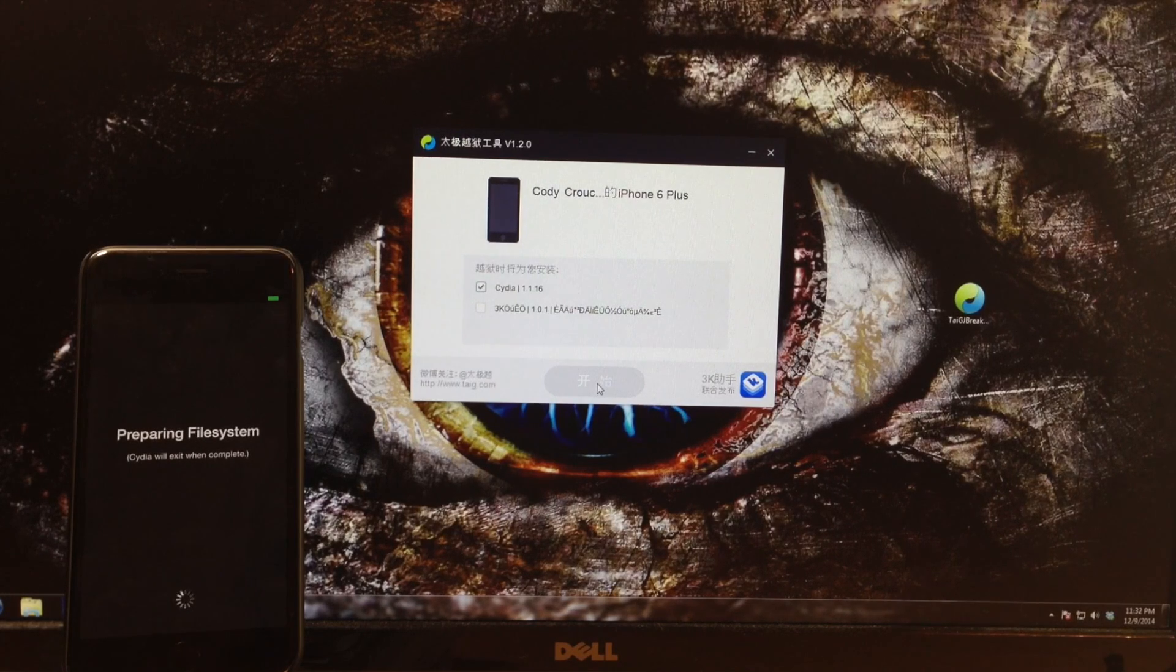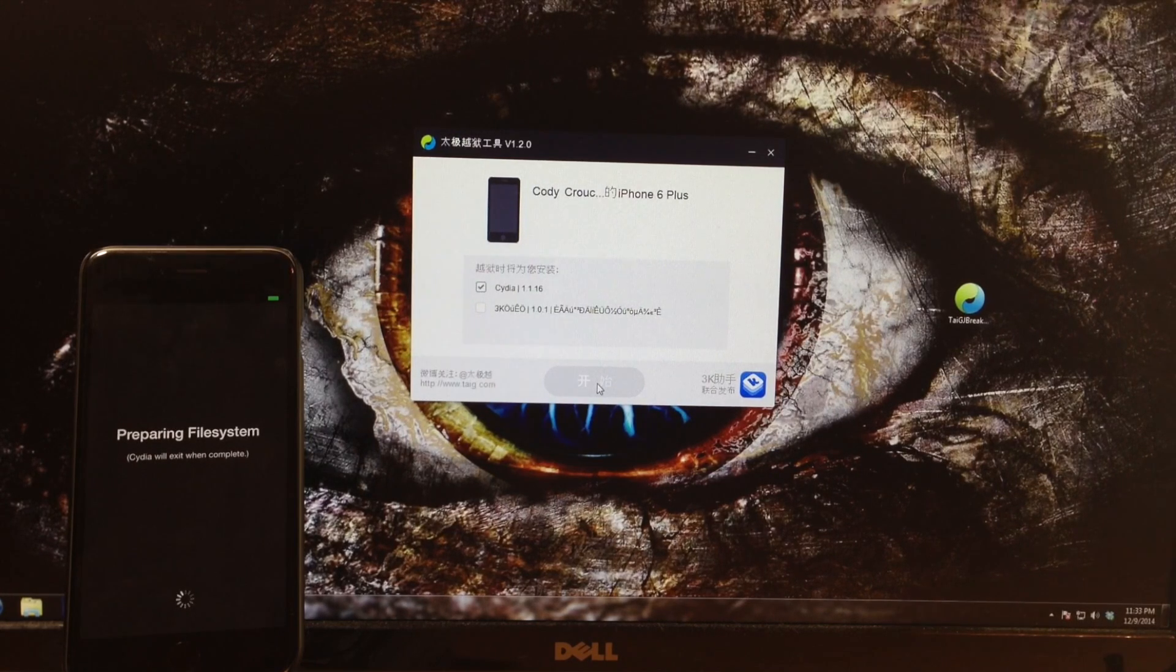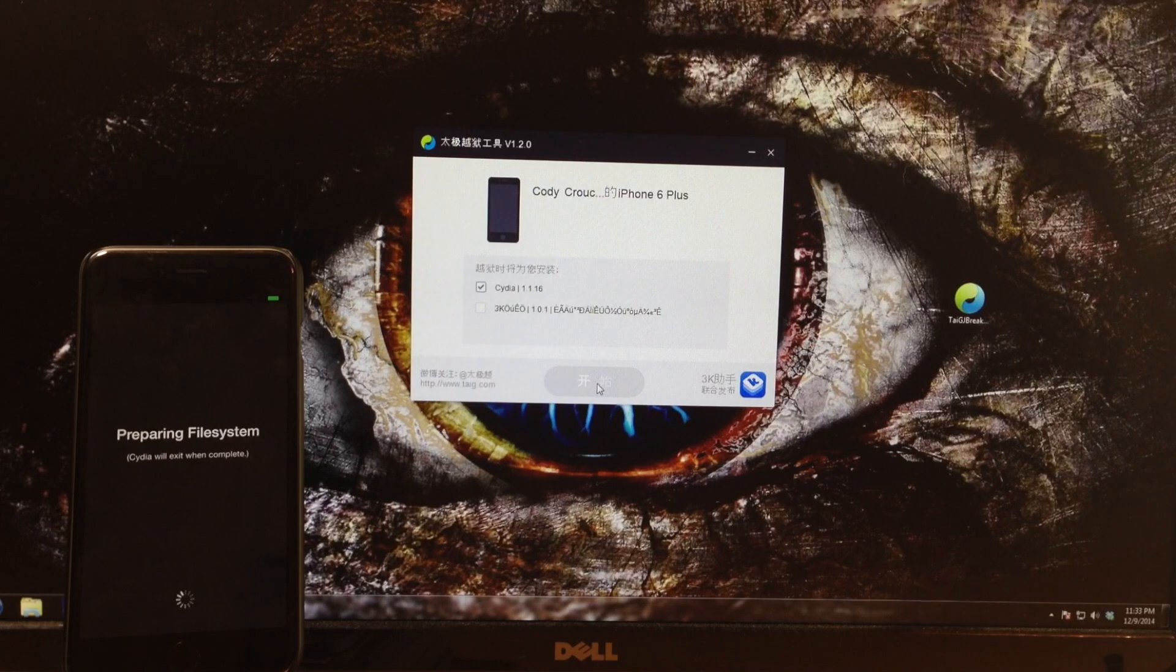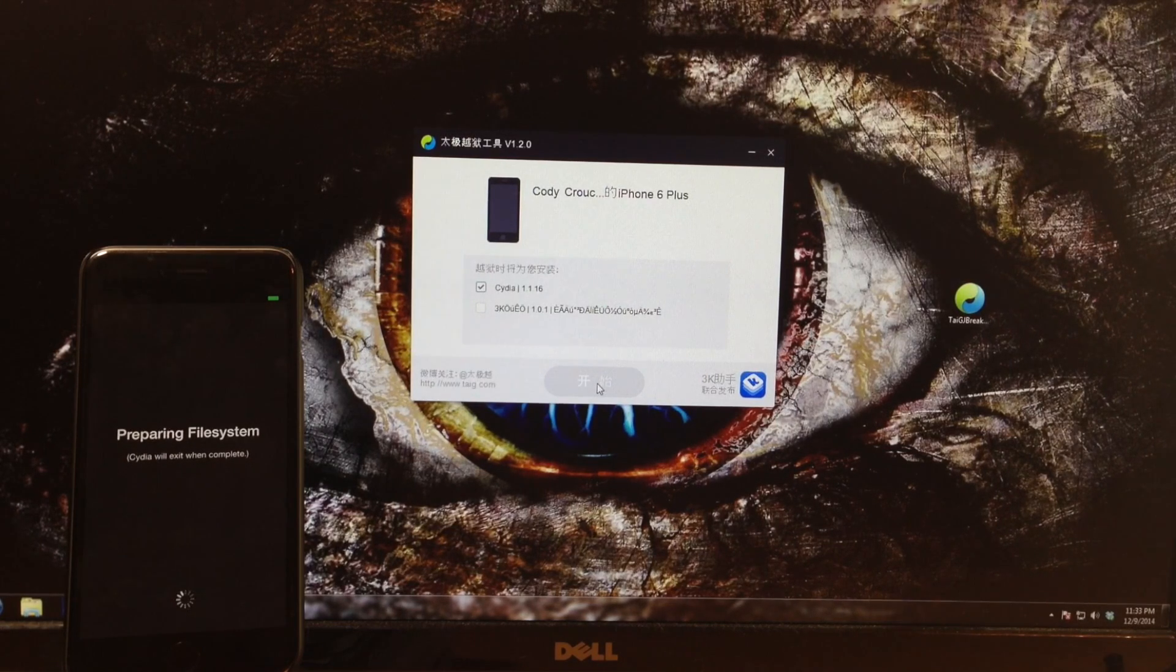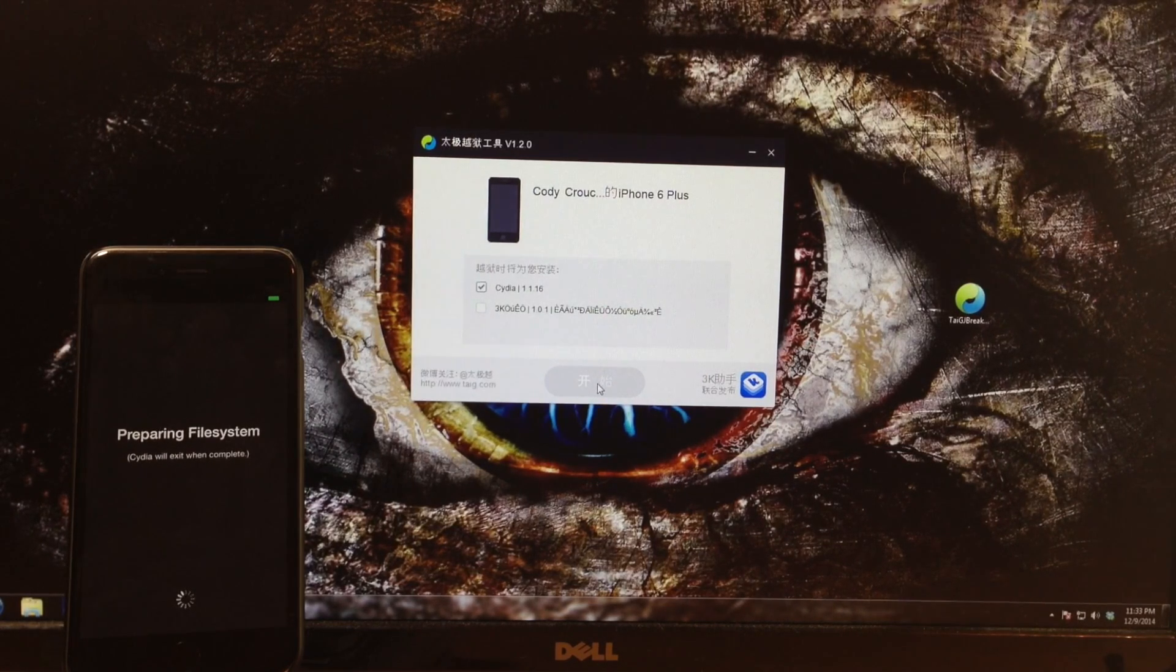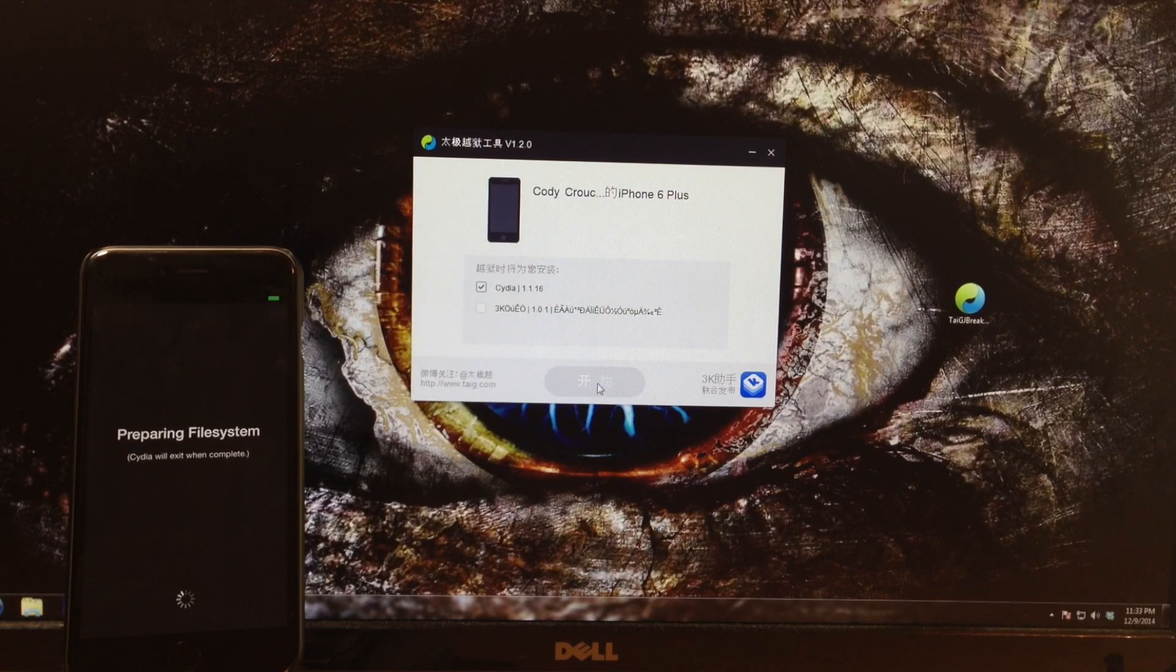Of course when you first open up Cydia you're going to get this preparing file system, and then once that's done it's going to respring the device and then you'll be able to start downloading packages. I'll go ahead and speed up through this and I'll meet you on the other side.